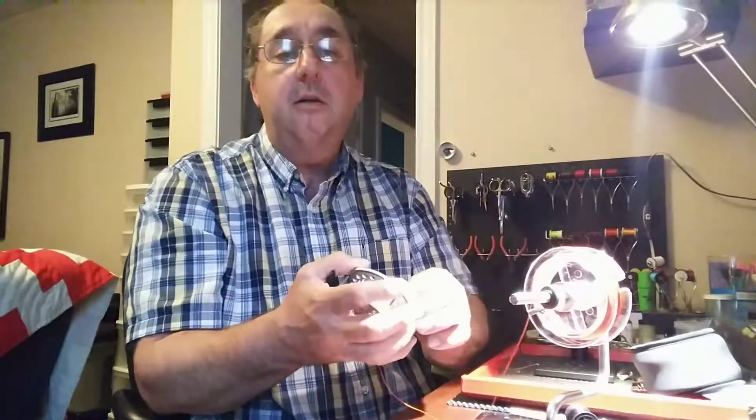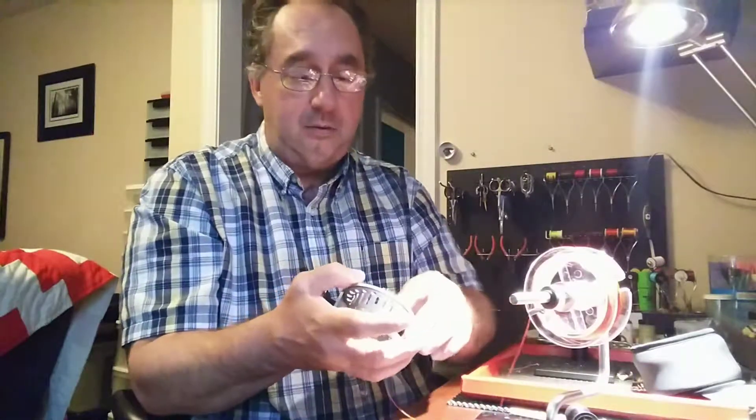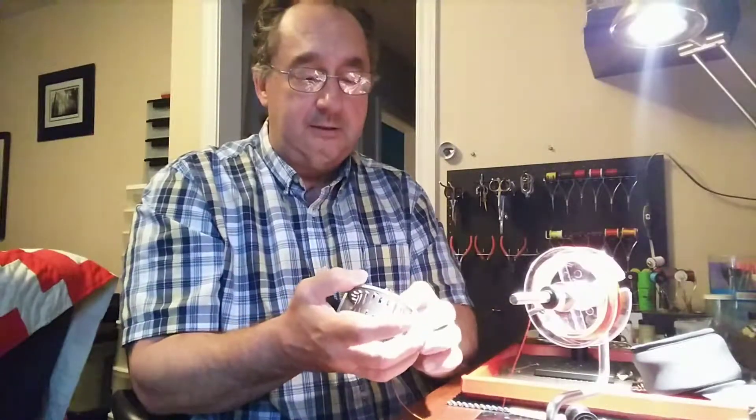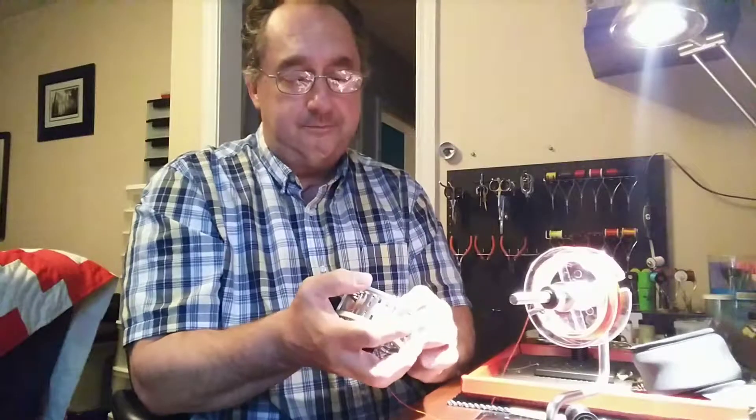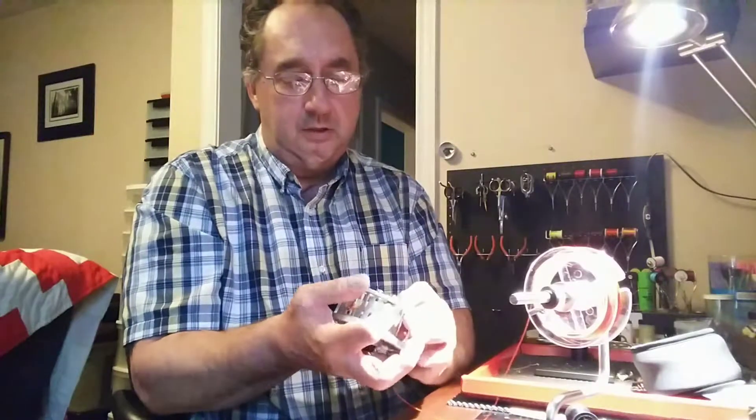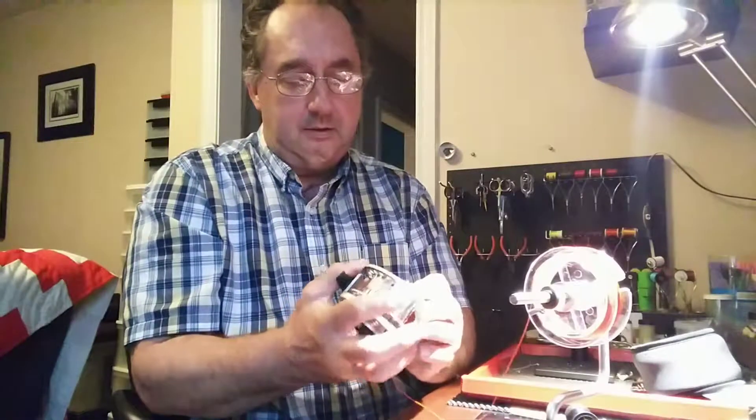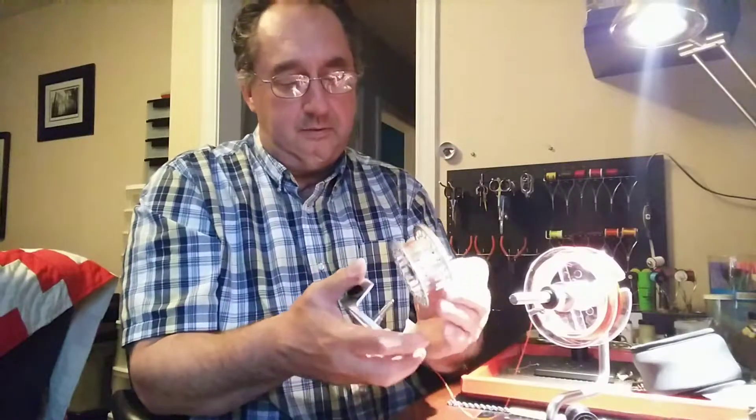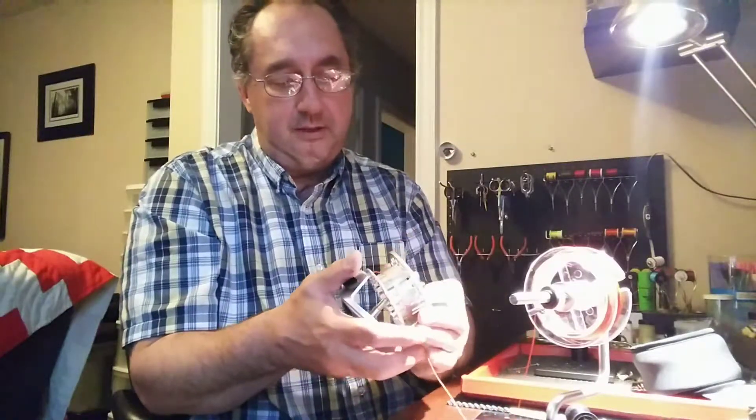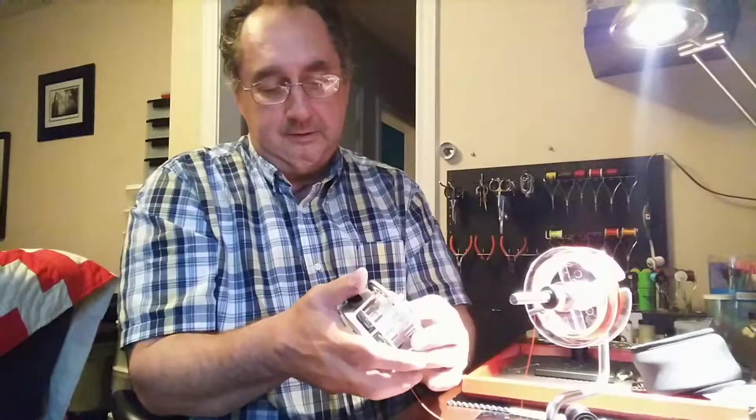I gotta undo it now because I didn't put it back where I should have. So there we go. I should be over here.